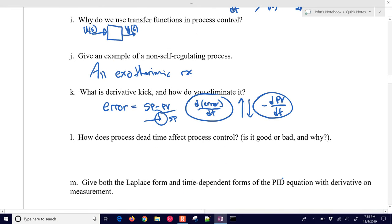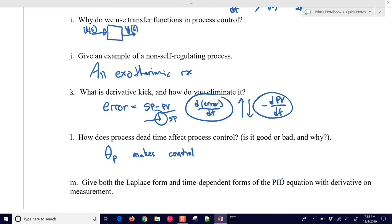How does process dead time affect process control? Dead time θP makes control worse. It takes longer to get a measurement to determine whether we're doing the right thing or need more actuator adjustment. Smith predictors can compensate for it, but generally θP causes degradation and makes control worse.